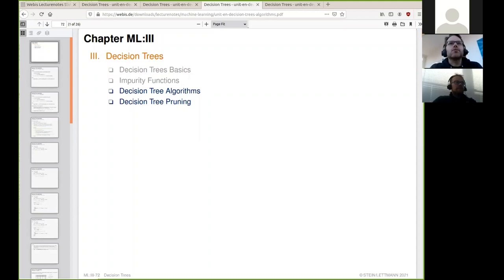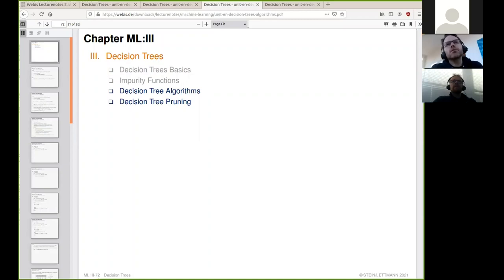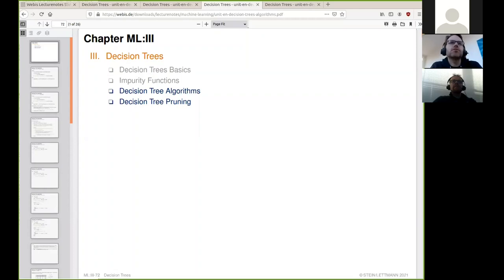Today is the conclusion of the part on decision trees and we will talk about decision tree algorithms. In the past lectures we have talked about the basics of decision trees, how to construct an algorithm, what are the building blocks of constructing a decision tree algorithm, and finally about decision tree pruning.